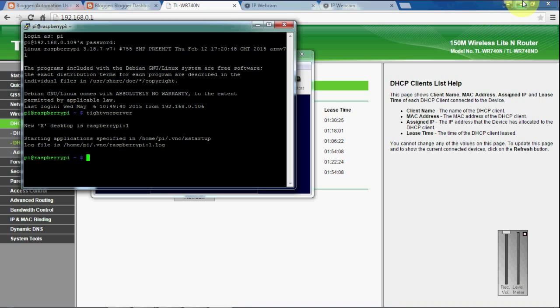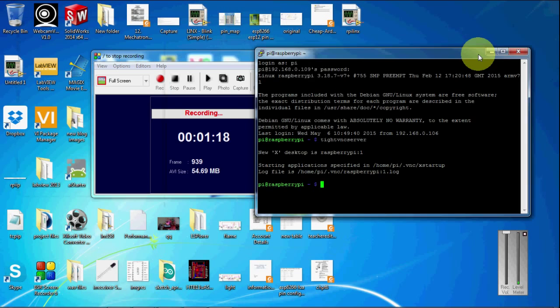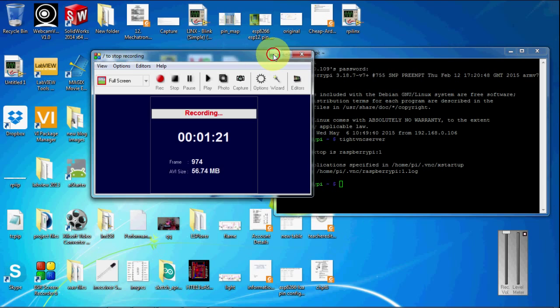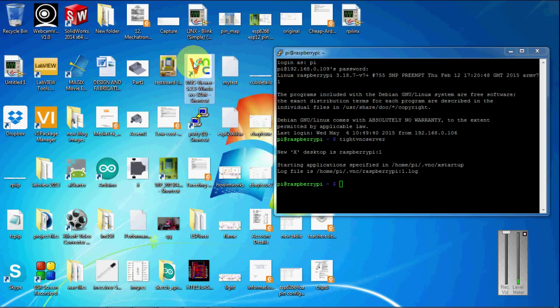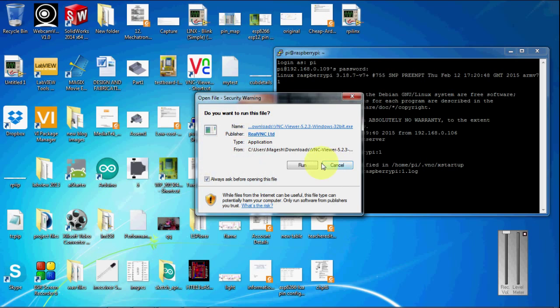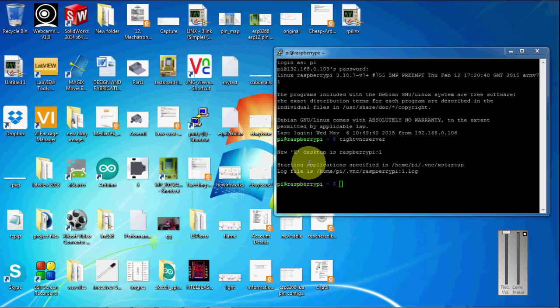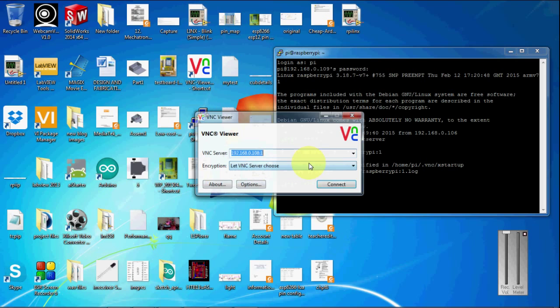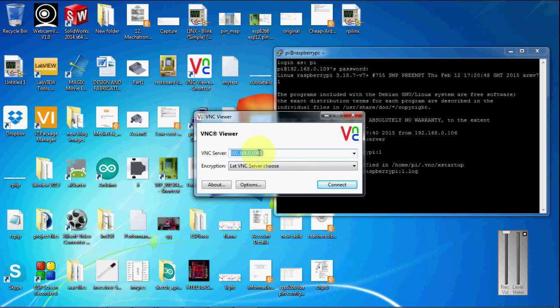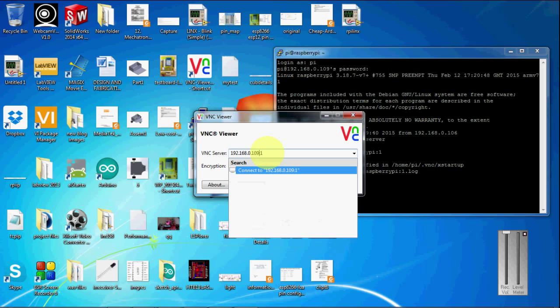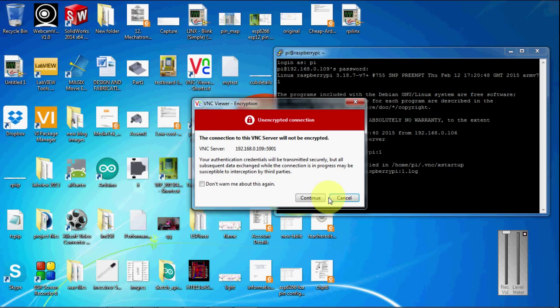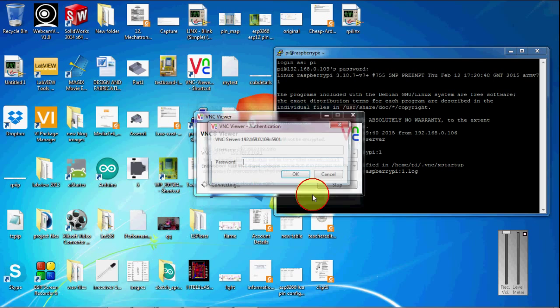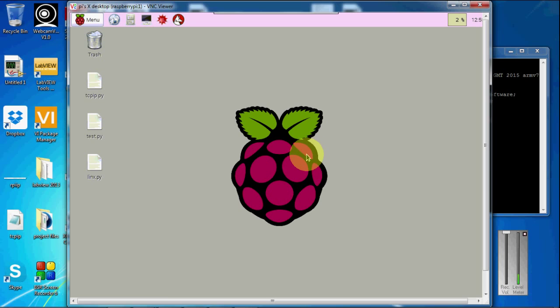I am going to remotely login to my Pi. I have logged into my Pi here.